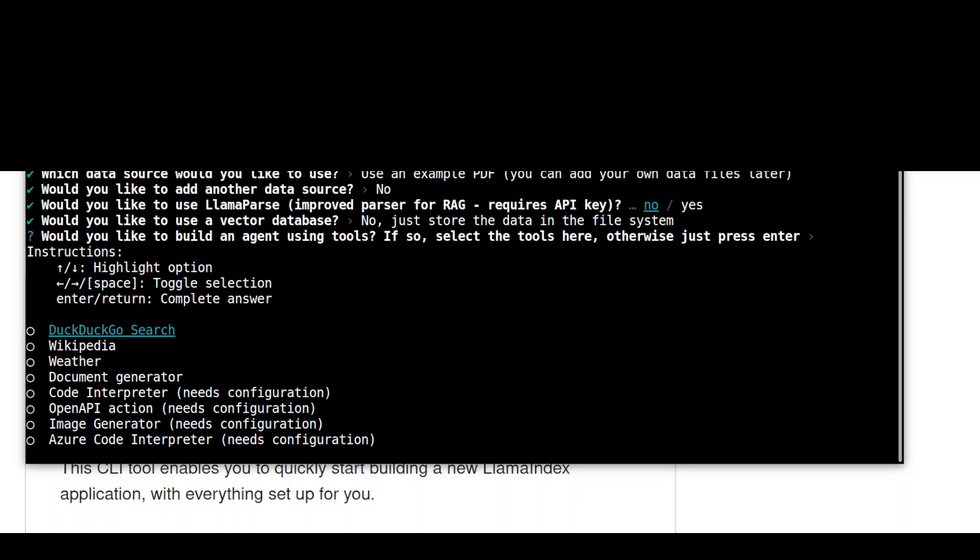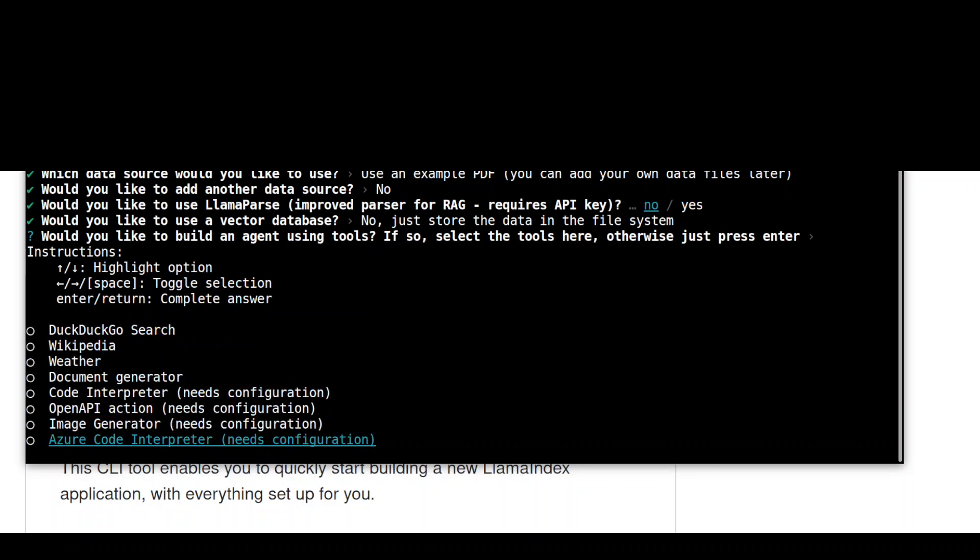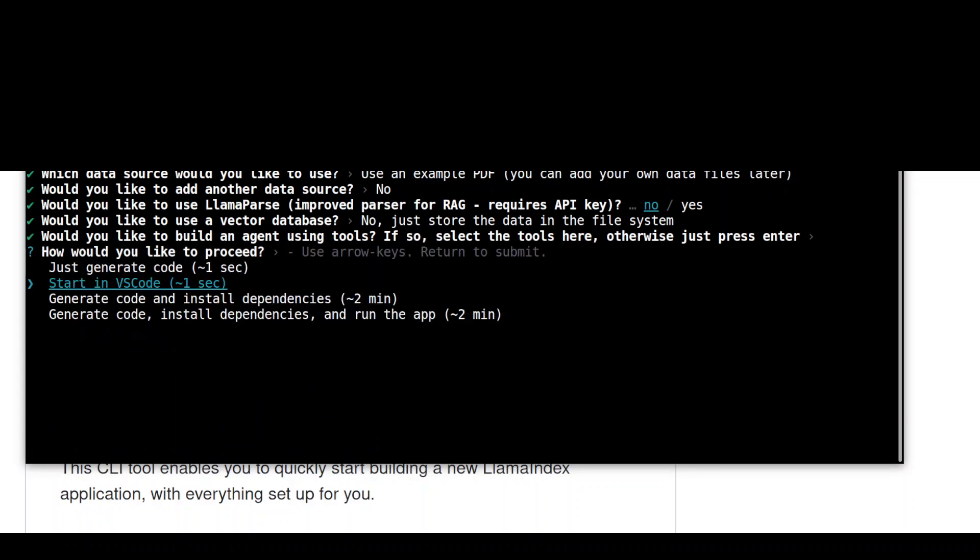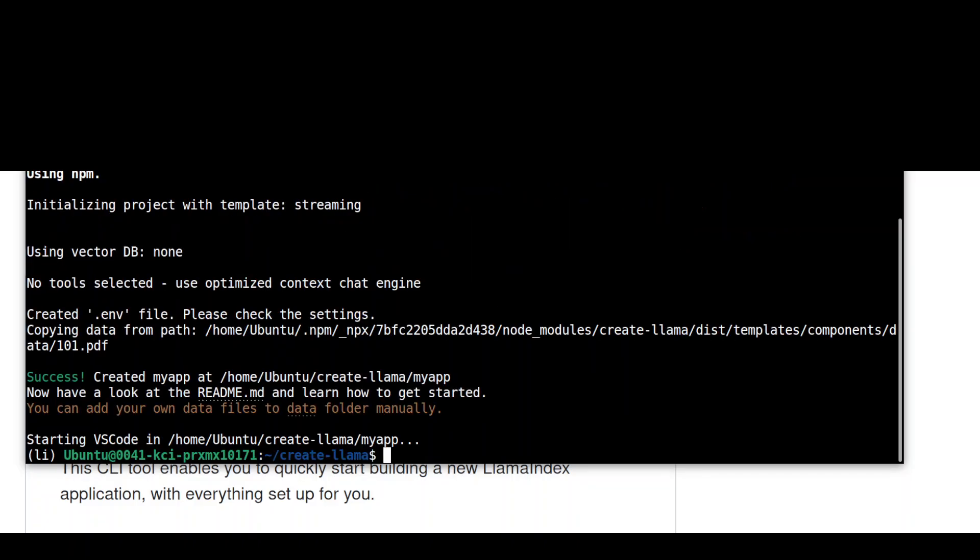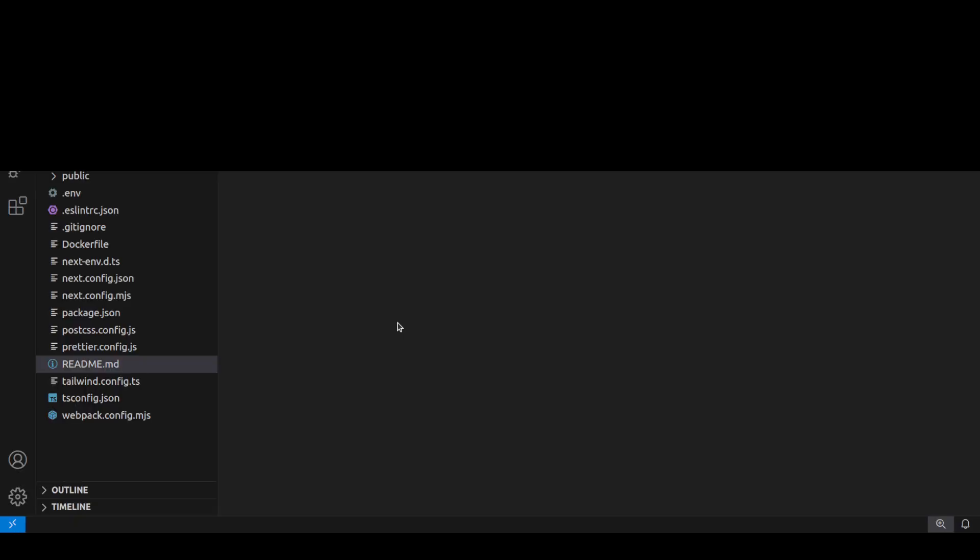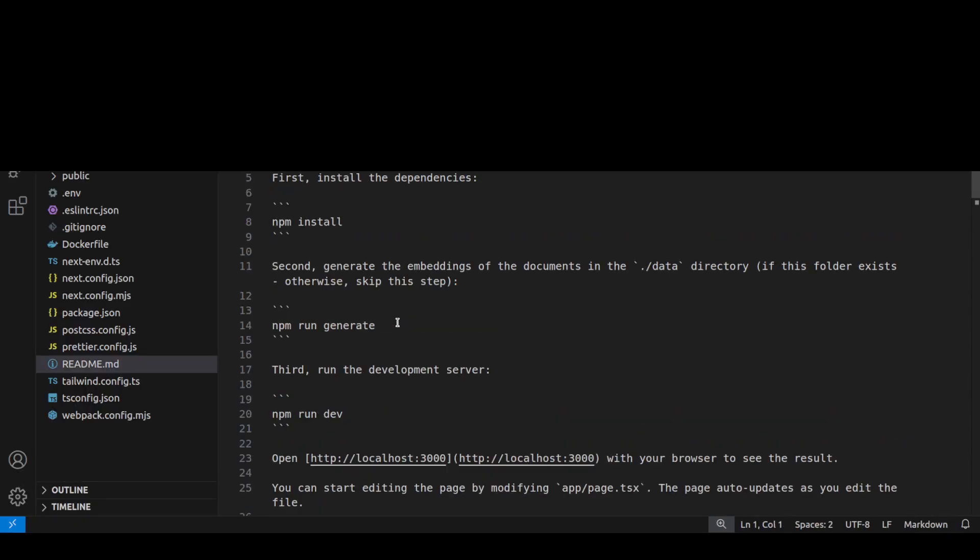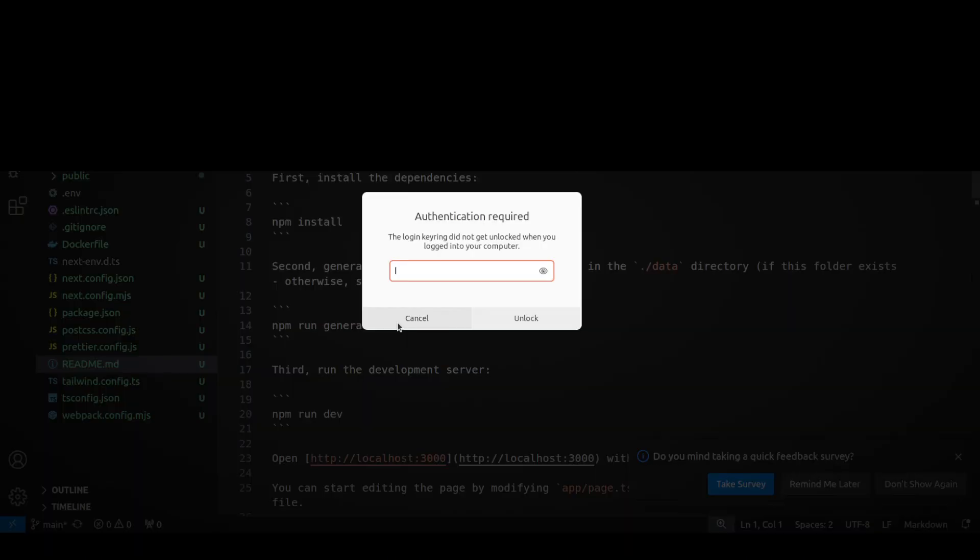And then it is asking me if you want to build any agent. So I'm just going to select the toggle here. So I'm just going to go with DuckDuckGo search and then press Enter. And then it is saying start in VS Code, generate code and install. So maybe I'll just go with VS Code. It is using npm. It has started the VS Code from here. And then I'm just going to press Cancel here. It is just my local system, nothing else.